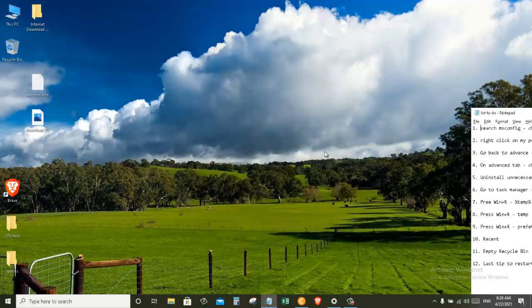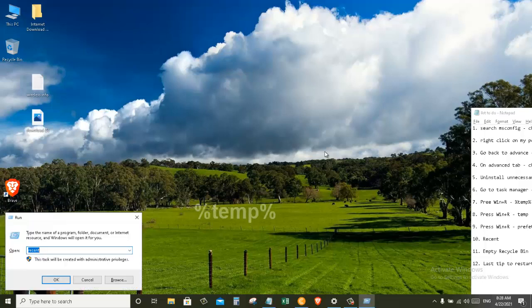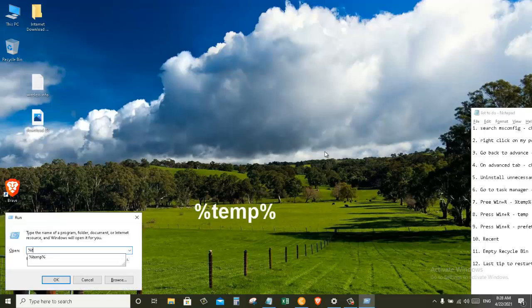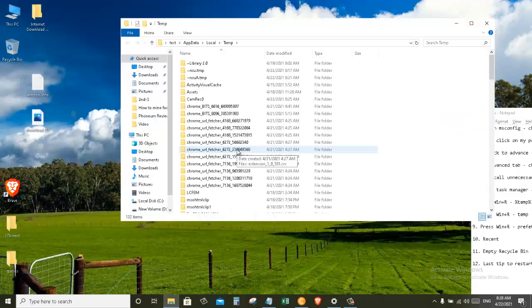Now this takes us to our next trick, and for that we are going to press a shortcut key on our keyboard. Press Windows plus R. Now search for %temp% in percentage, press Ctrl+A and delete everything in this folder.